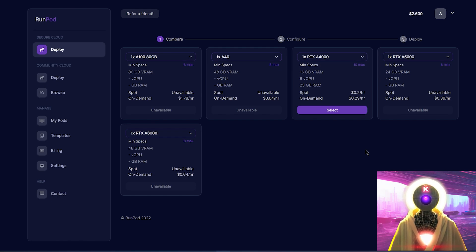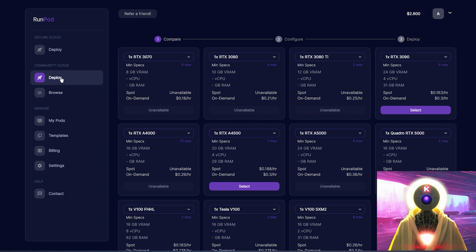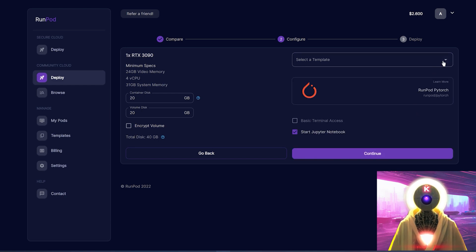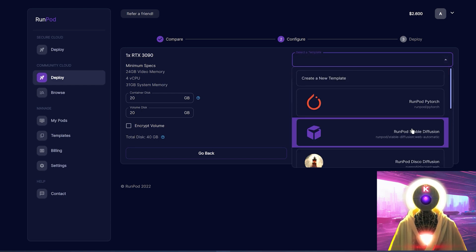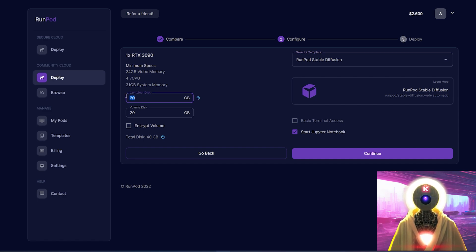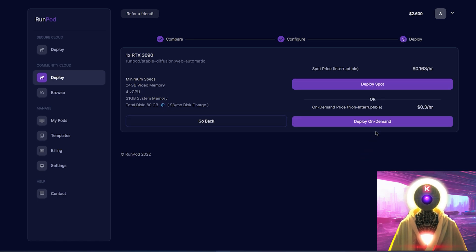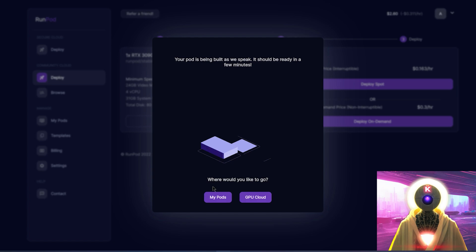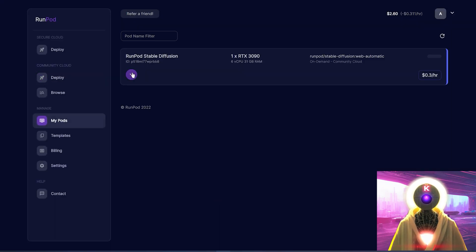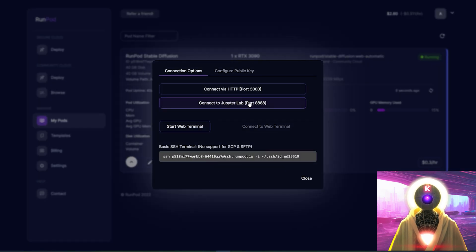You're going to credit your account, then come here and choose a GPU with at least 24 gigabytes of VRAM. In my case, the RTX A5000 is not available right now, so instead of using the secure cloud, you can use the community cloud by clicking here, then choose the RTX 3090 and click on select. Here you're going to select a template and choose RunPod Stable Diffusion. Increase the container disk — I'm going to put 40 gigabytes for both. Make sure that 'start Jupyter notebook' is checked, then click on continue and then click on deploy on demand. Your pod is being built — click on my pods, click on this little arrow, then click on connect, and then connect to JupyterLab.